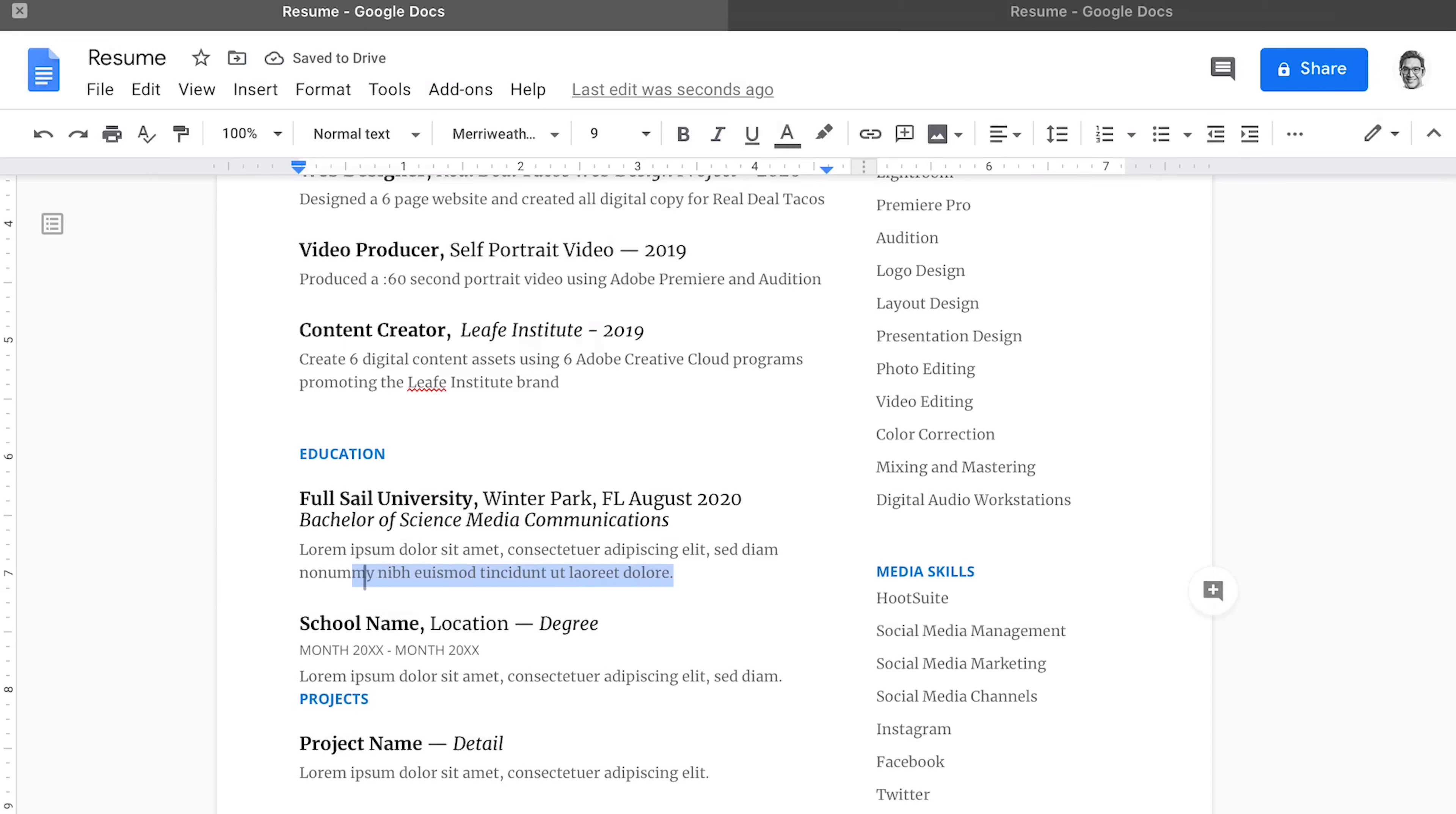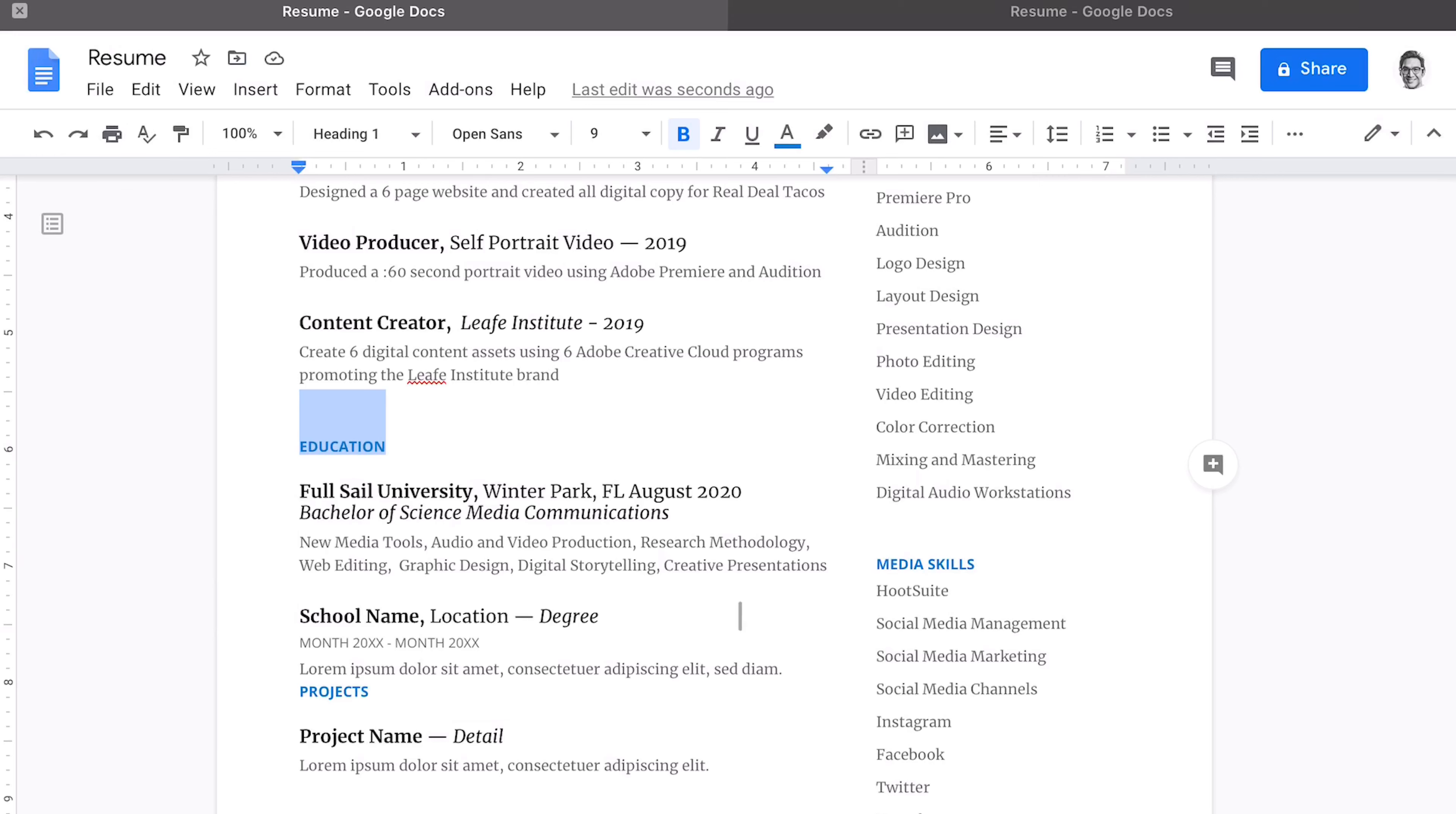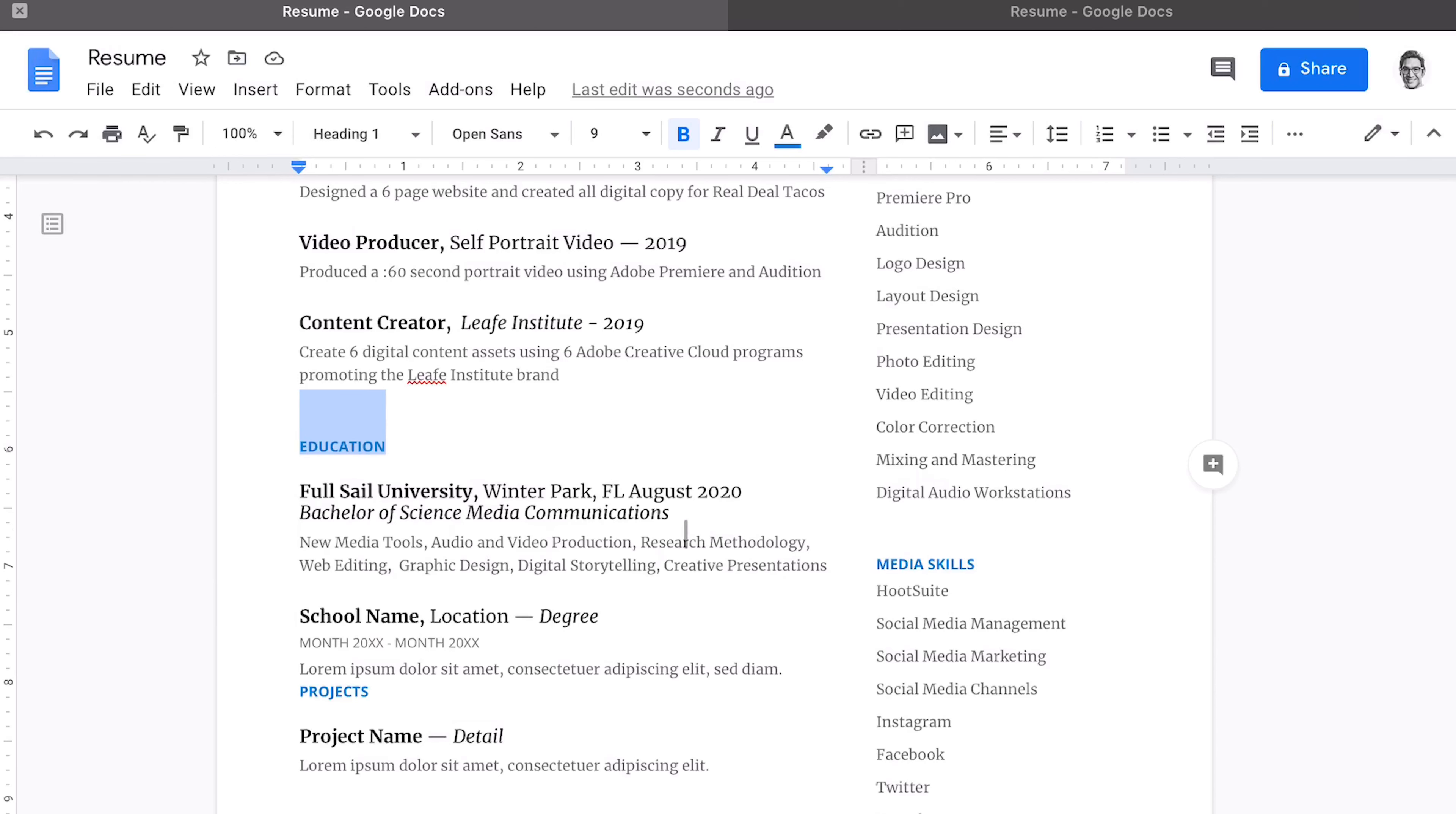Now, you still see there's some placeholder text. If you wanted to, you could add the names of courses that are relevant. And you'll see that I populated this section with courses or principles. For example, you'll see digital storytelling, creative presentations, research methodology. So they're not the exact name of the course, but they are relevant.